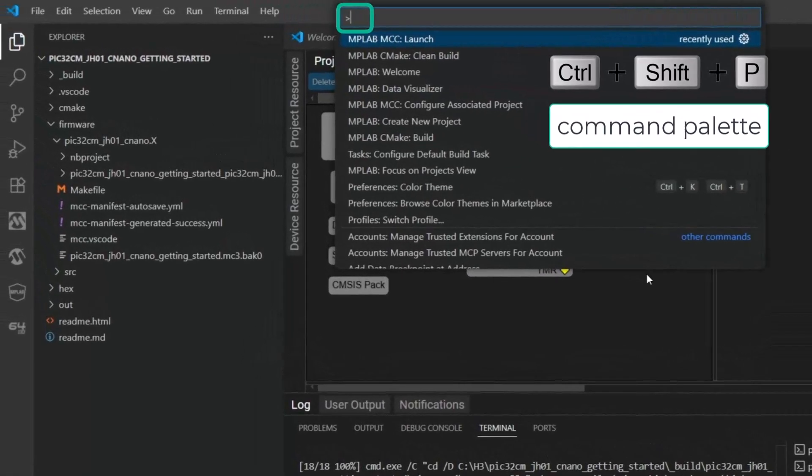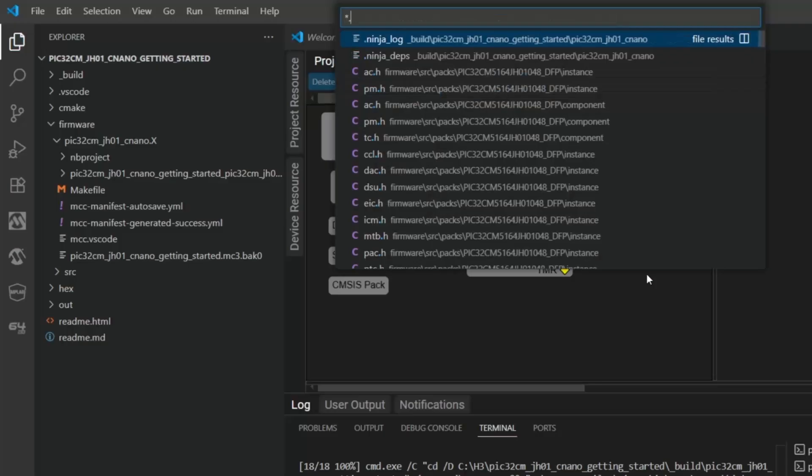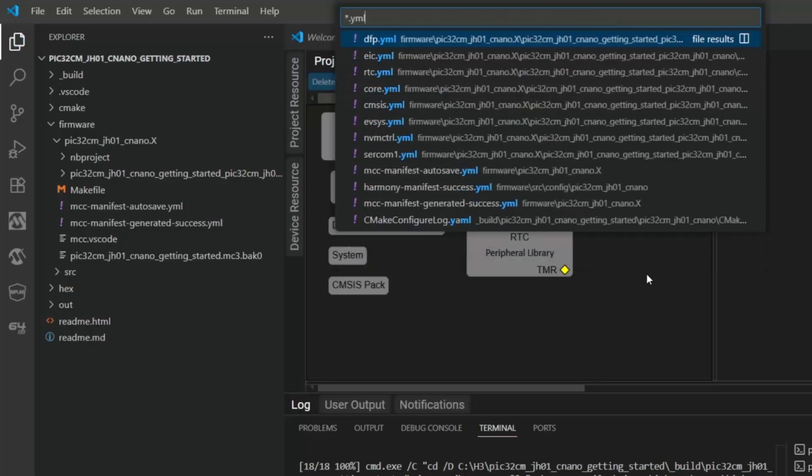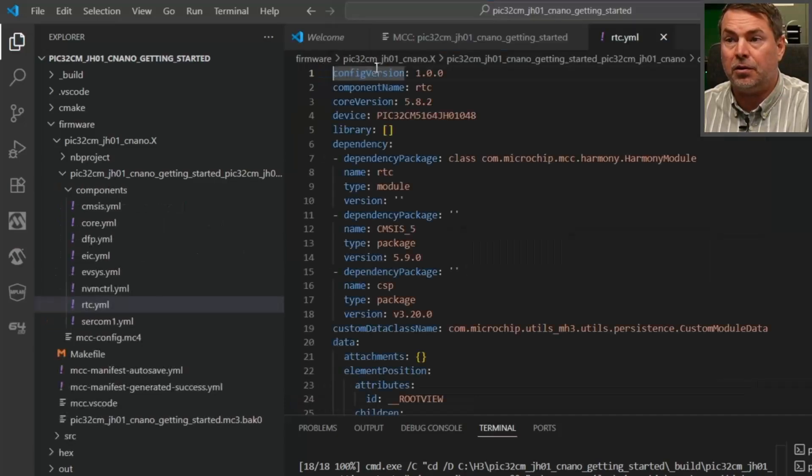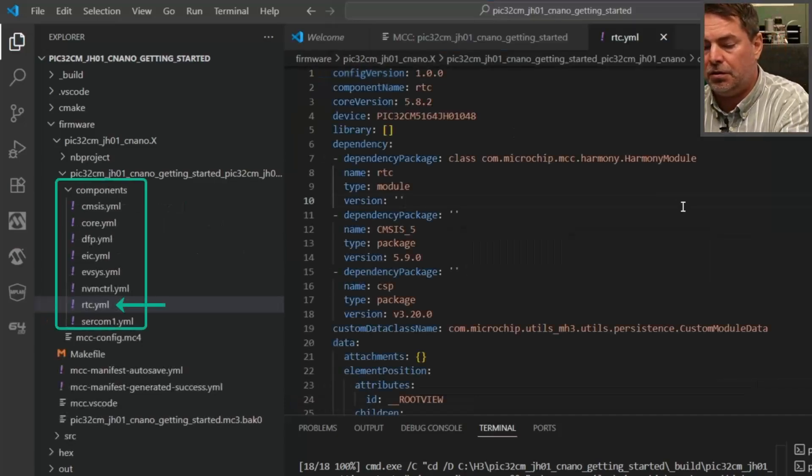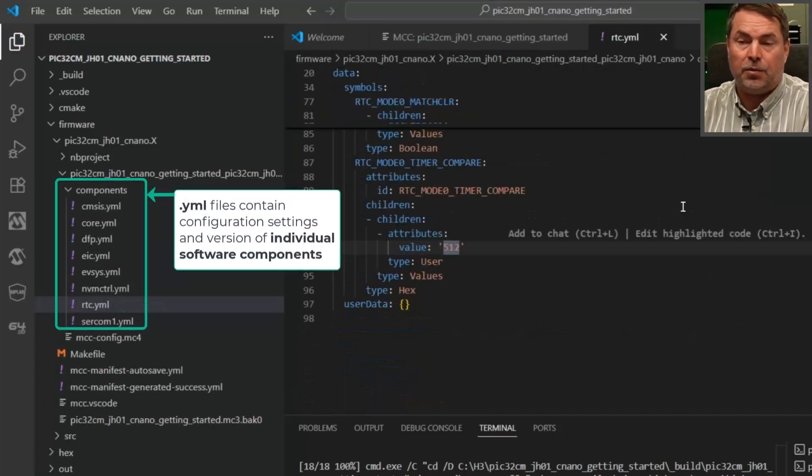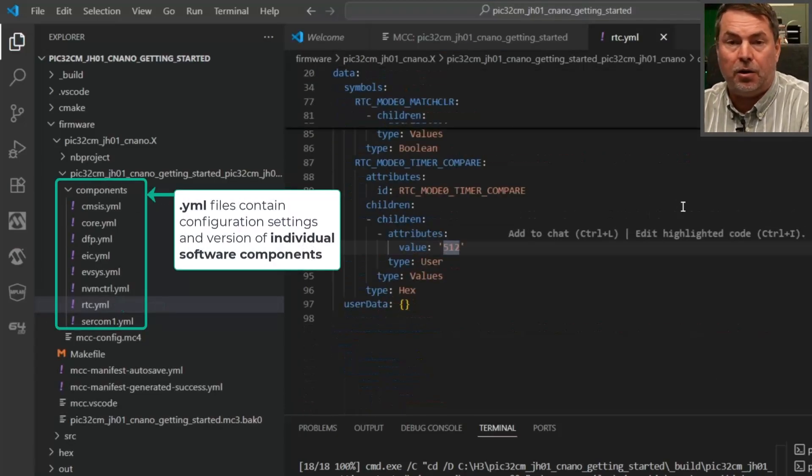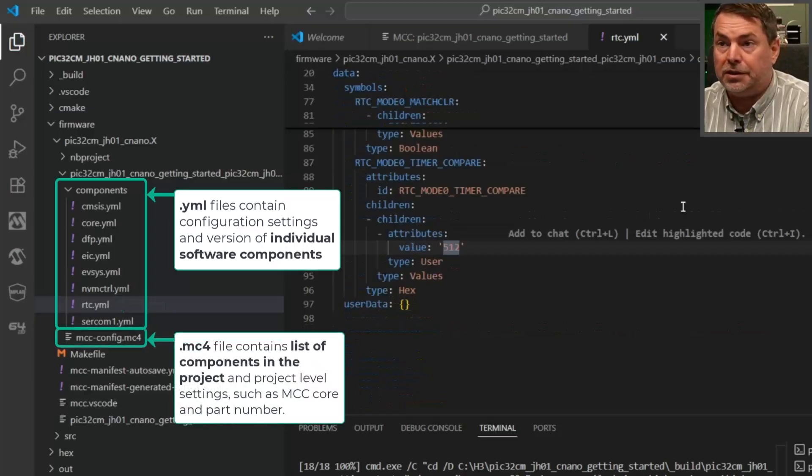We can see that there's a little command prefix in VS Code. If we remove that, now we're searching all the files in the project. Star dot YML - we can see all the different YAML files in the project. RTC 512, and there we see our configuration of the RTC.